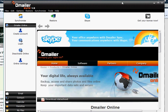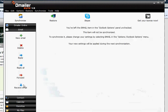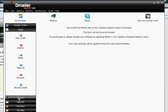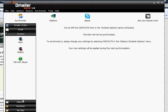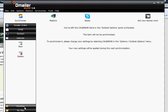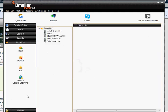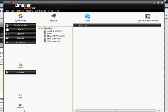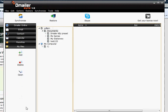Once we have logged into the application we will be able to see a range of features. The emails we chose to synchronise. The contacts we synchronised. Our calendar from our email client. Favourites or bookmarks from Internet Explorer or Firefox as we previously chose. And any files we chose to synchronise.